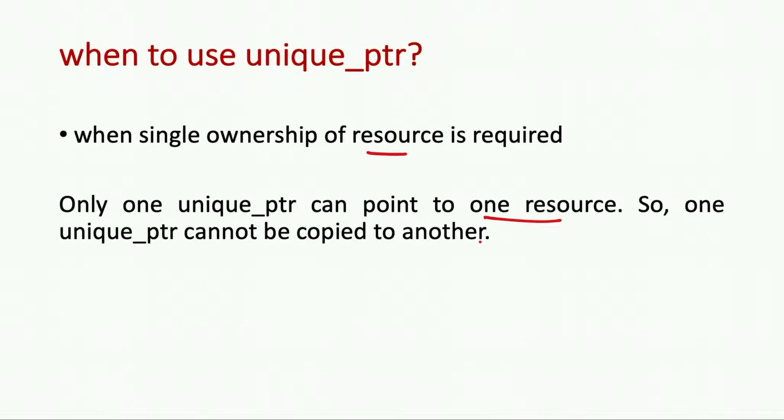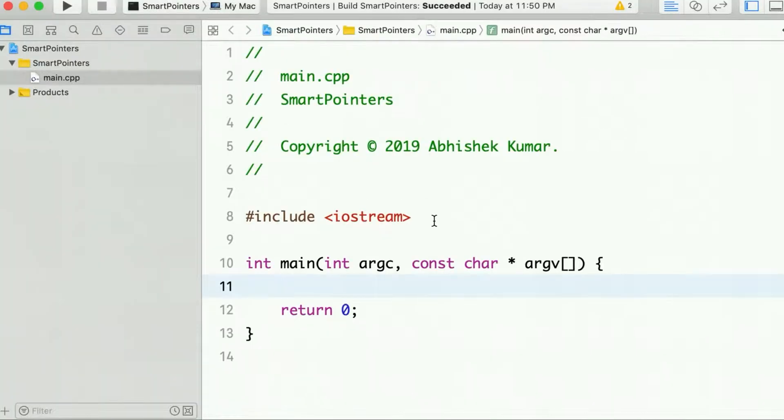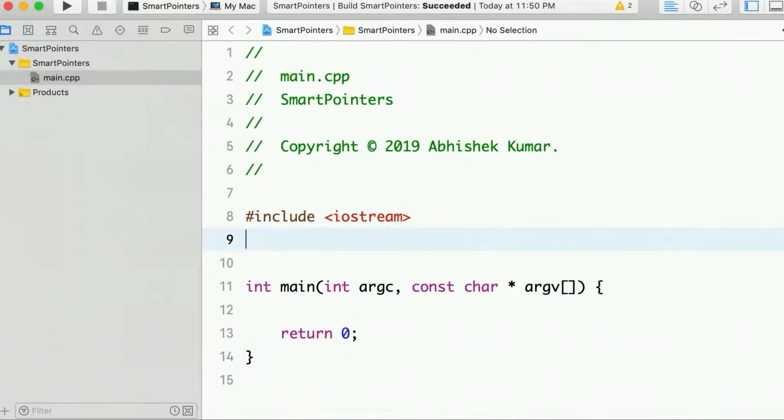So let's see this in Xcode with a running example. The first thing that we need to do is include the memory header.